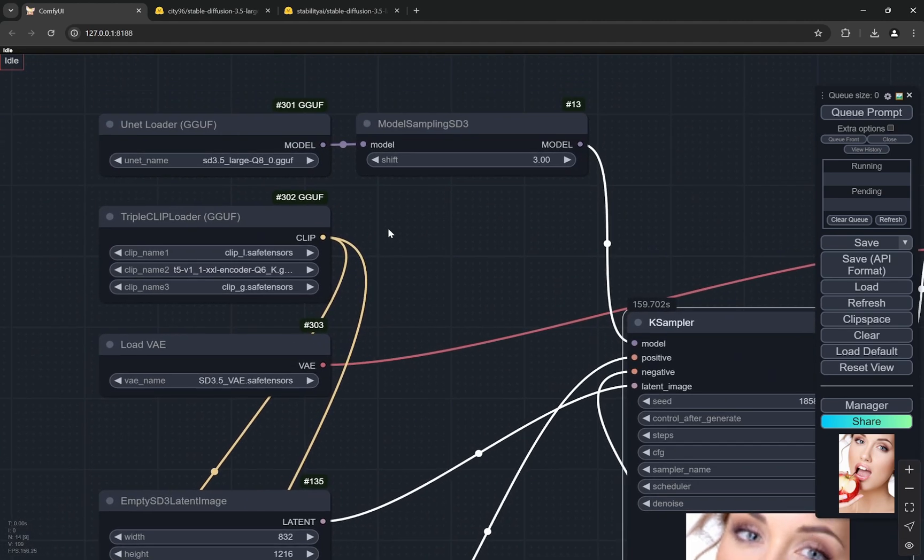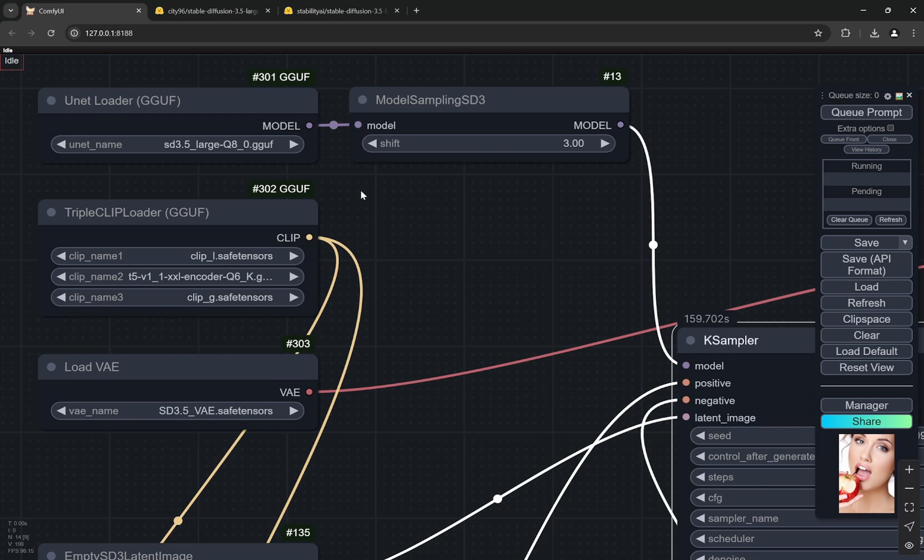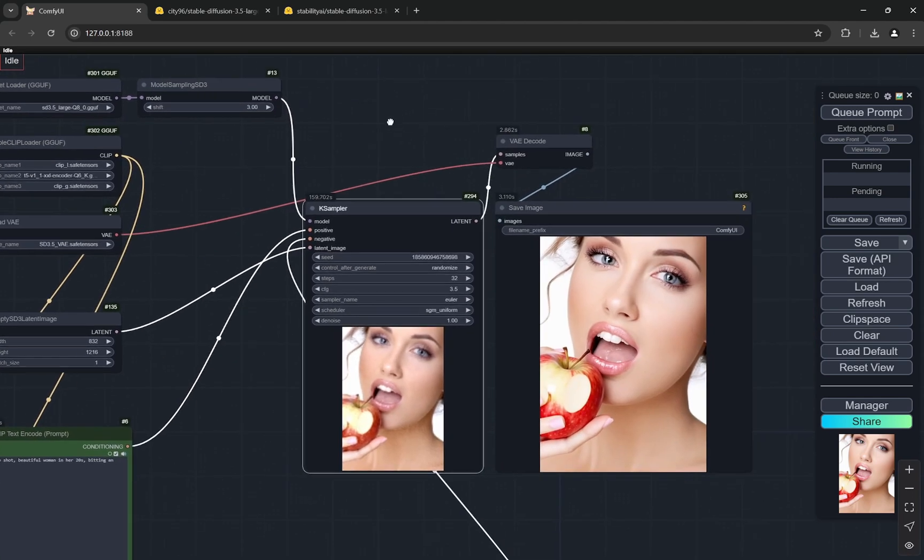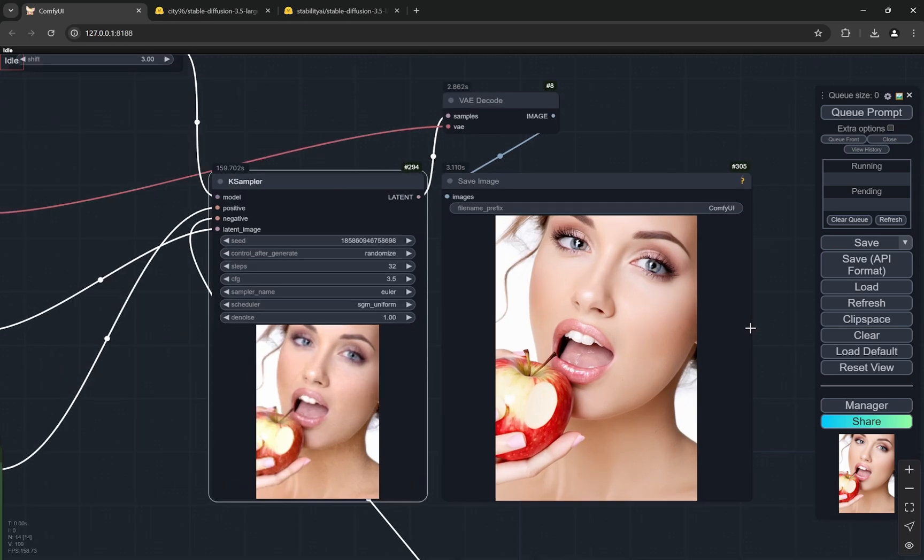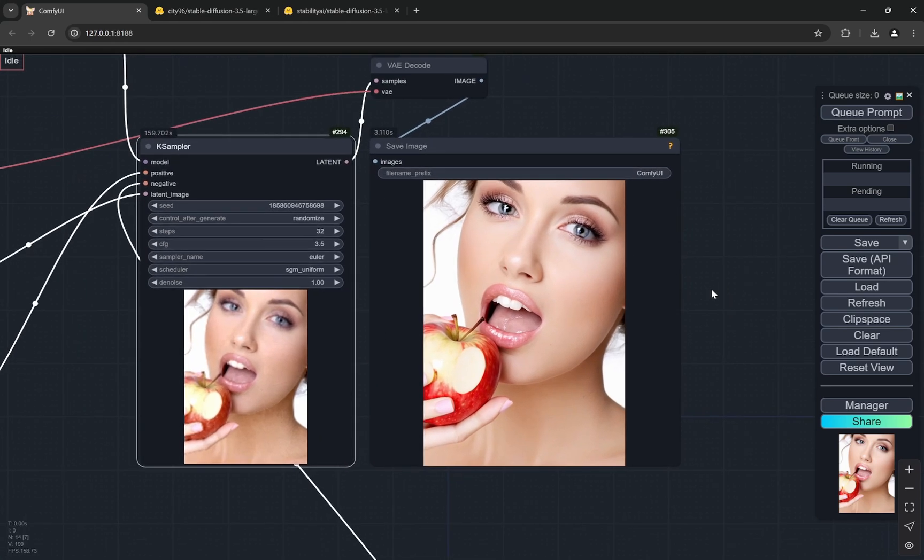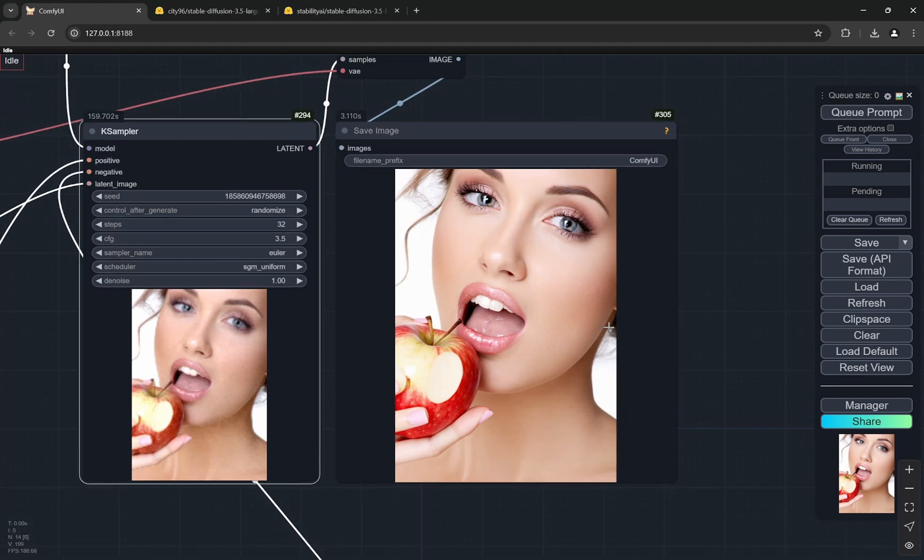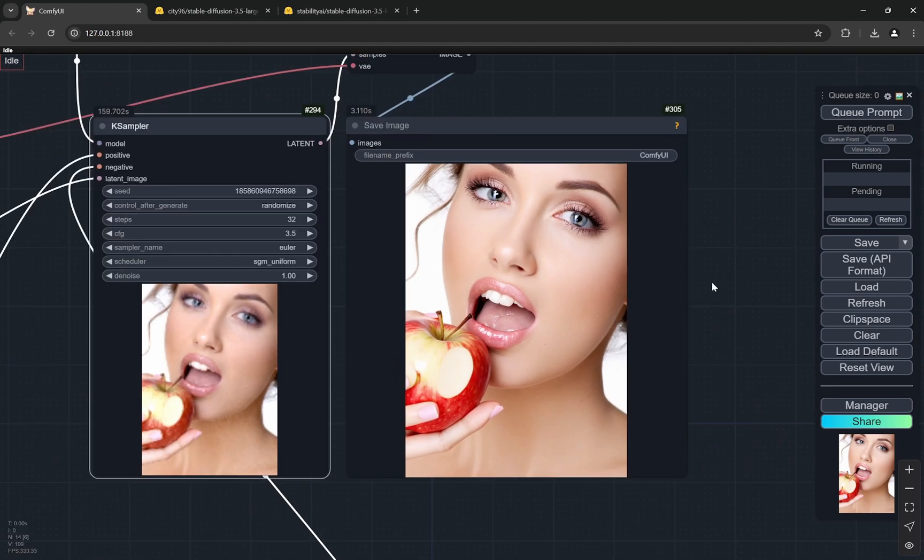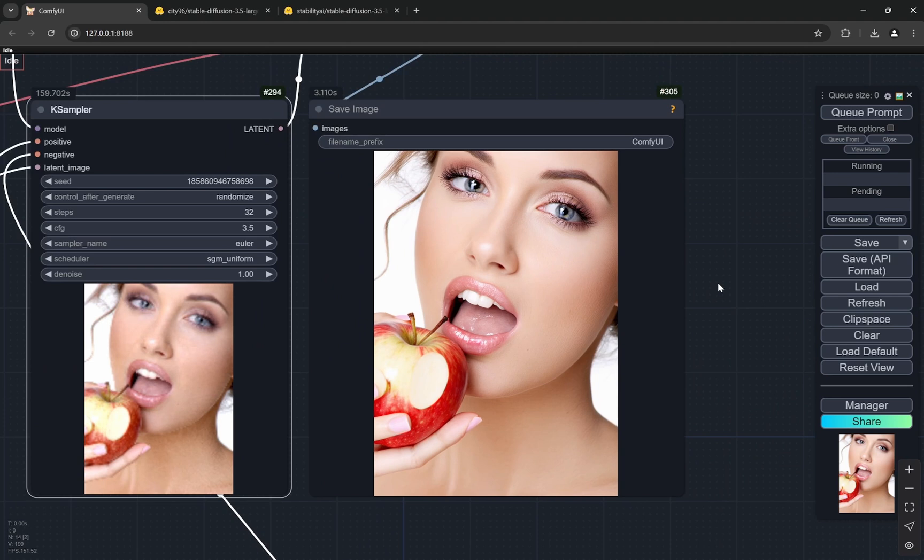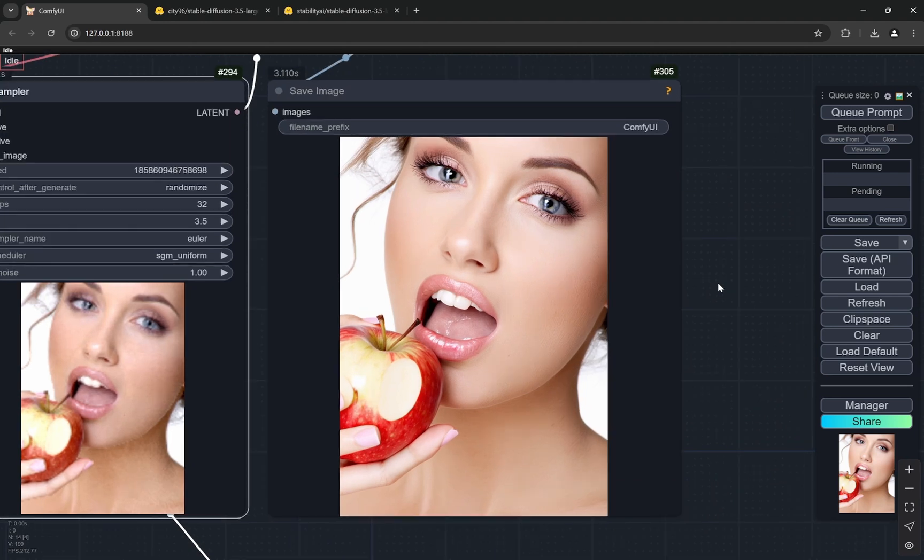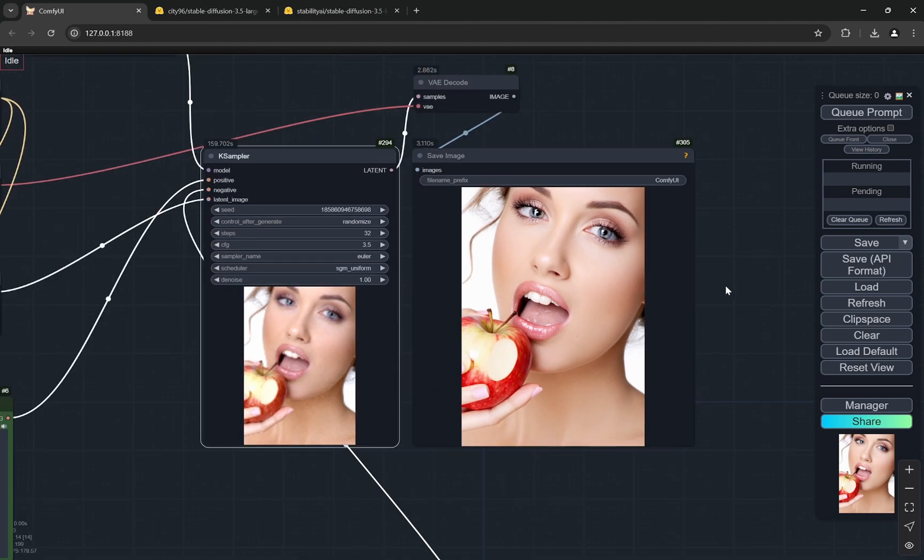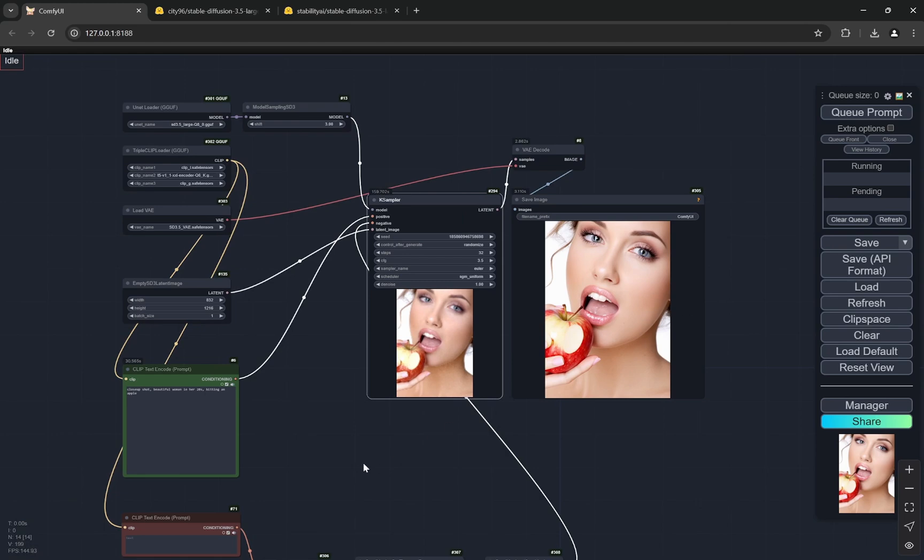If you even compare with the model size, I use the Q4 KM version of KS version of Flux, and this is the Q8 version. So the Q5 version of this GGUF is around 6.5GB, which is equivalent to the Q4 version of Flux. It still gets better than Stable Diffusion 3.5 Large, and it's slightly concerning because in the charts that they show, the coherency aesthetic benchmarks are actually better than Flux. I don't know about it because even with LoRA, I think Flux generates better images.